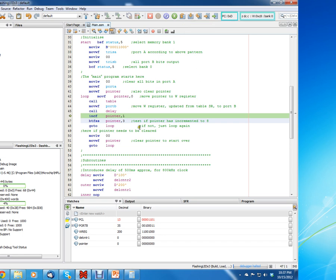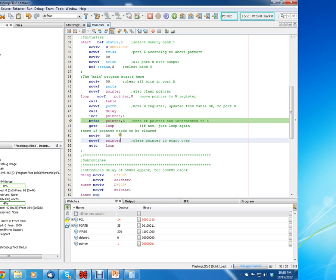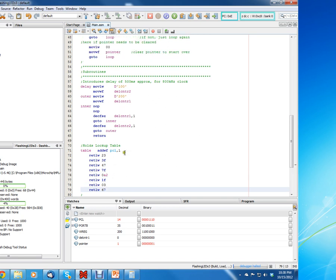The next command is an Increment F command, so it should increment the pointer — it should go to 1. Let's click and see — it goes to 1. Next is Bit Test F, Skip if Set. It's going to check if the third bit in pointer is a 1. If so, it's going to skip the go-to. That means it's only going to do the loop 8 times — because you have 8 pieces of data in your table: 1, 2, 3, 4, 5, 6, 7, 8. That's why it's set up to loop 8 times.